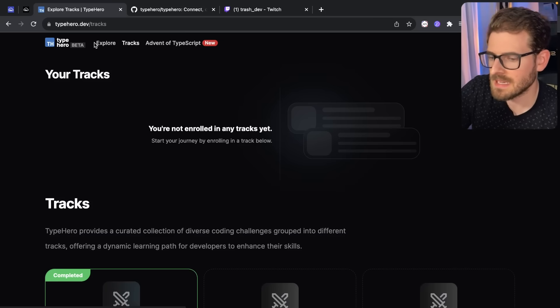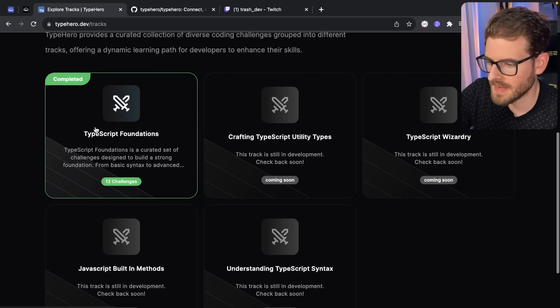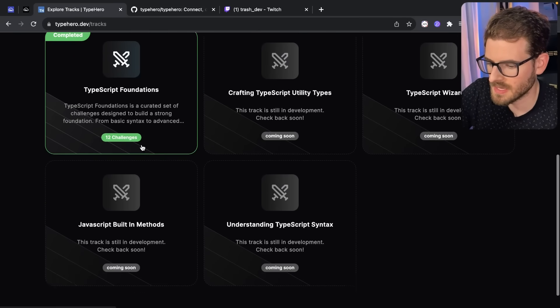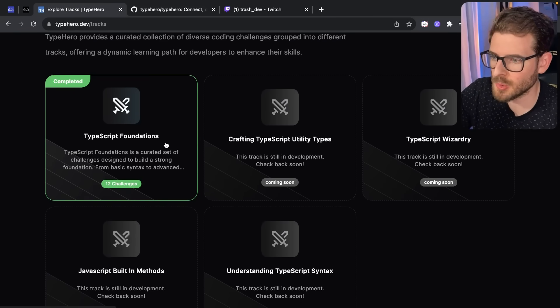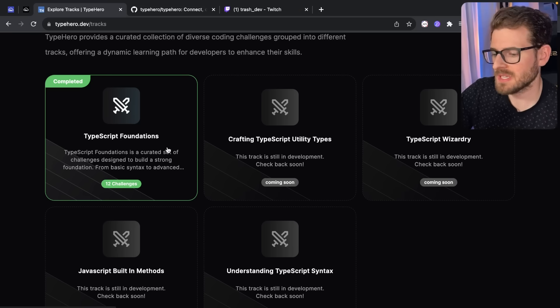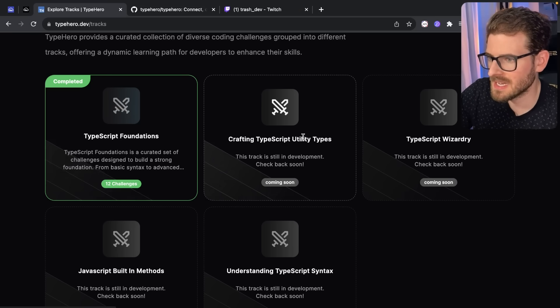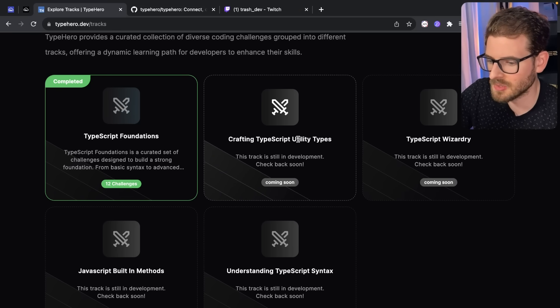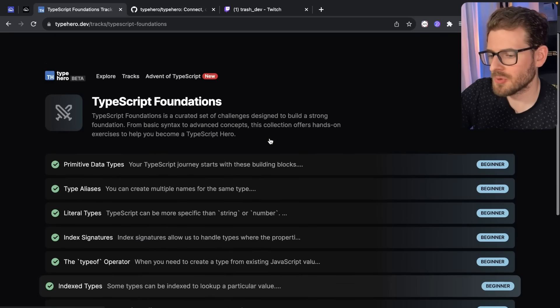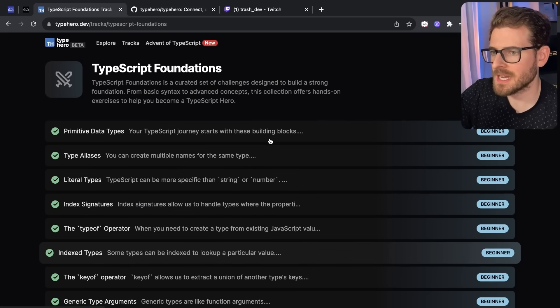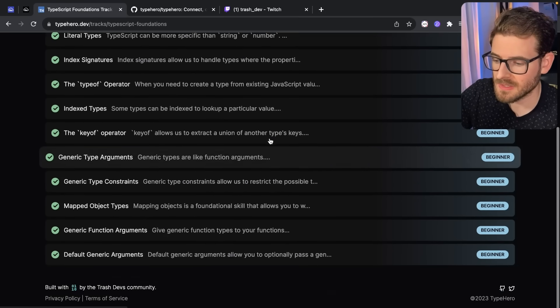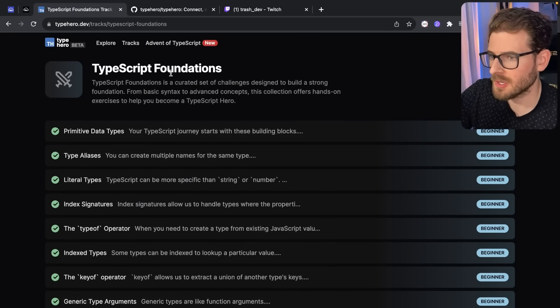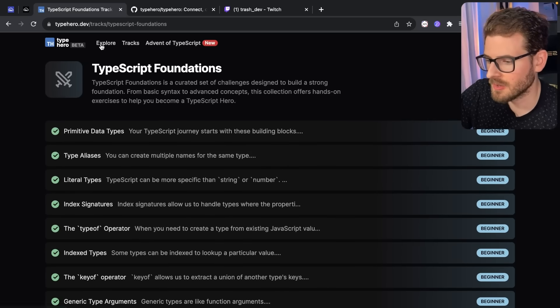The last thing I'm going to demo is the tracks. So they only have one right now, which basically is a collection of things that help you, for example, learn the TypeScript foundations. The next one, which is coming soon, is crafting TypeScript utility types. So if you want to get a preset collection of practice, you can basically go through all these and do these. Luckily, I've already done all these.